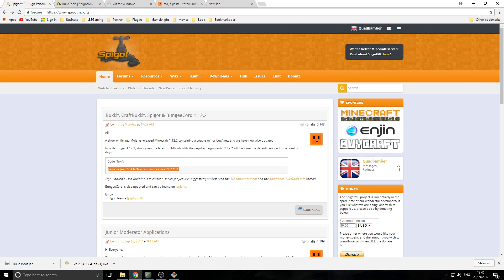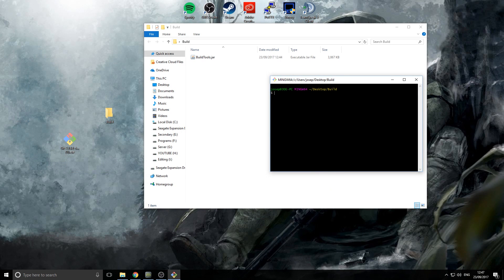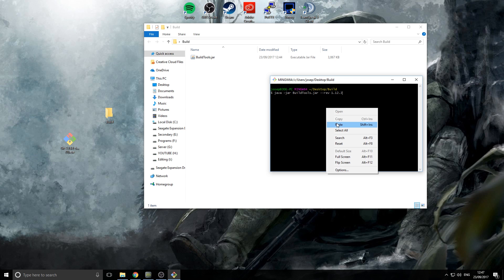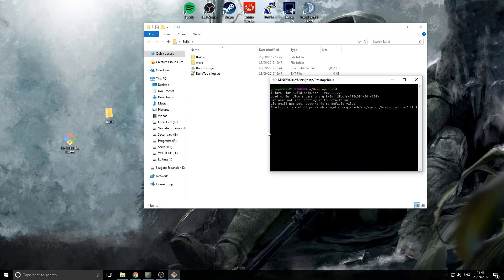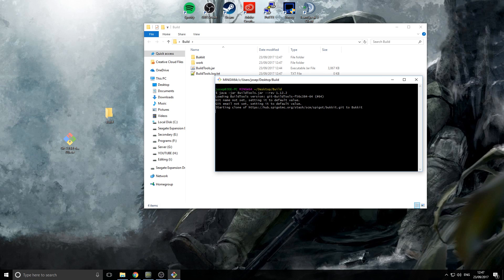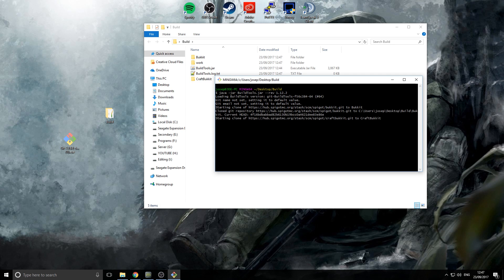We're going to copy the entire code from the main page — it'll also be in the description — and paste it into the Git Bash console. Note that you can't use Ctrl+V; you need to right-click and then Paste, then press Enter. It's going to start building the JAR file now. This can take anywhere from a couple of minutes to 10 minutes depending on your computer speed and internet connection, since it's downloading everything from their servers online.